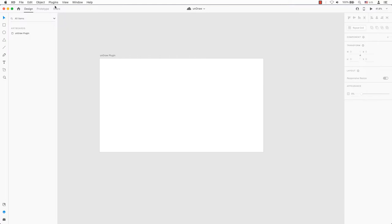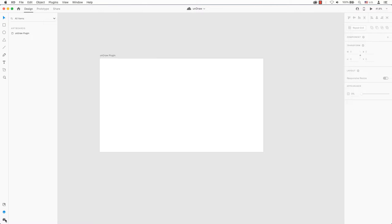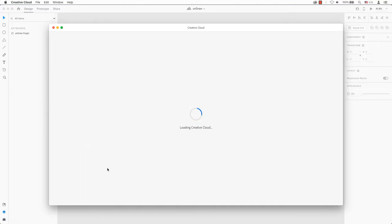You will find plugins in Adobe XD's main menu, Plugins, and select Browse Plugins. Or in the bottom left-hand corner is an icon. Go ahead and click on that, or click on the plus symbol to browse plugins.